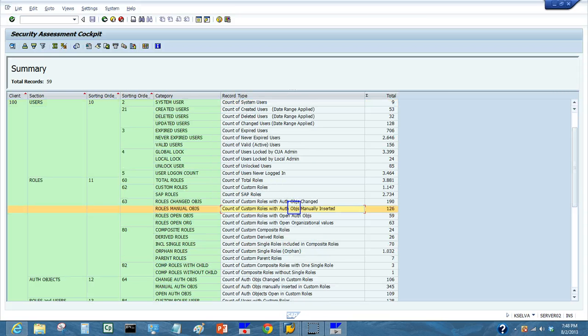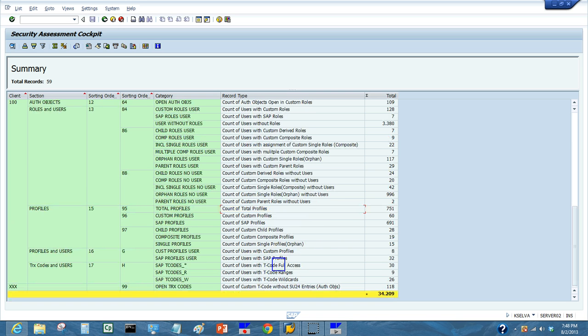Now we are going to double-click on the role with manually inserted objects. This will show us all roles that have manually inserted objects. We can also look at roles with changed objects, open authorization objects, and open organizational objects. These are significant problems that make roles non-compliant and introduce unintentional errors.